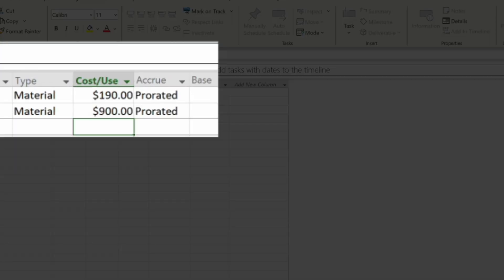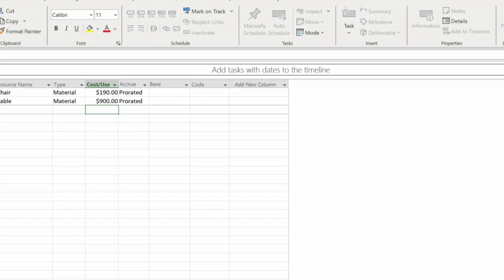Now remember this is only for this project plan and only for MS Project. Your Excel etc remains the same as your Windows settings. But that's how you change the currency on Microsoft Project.